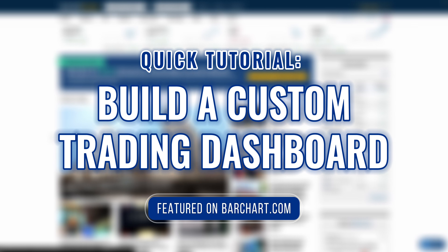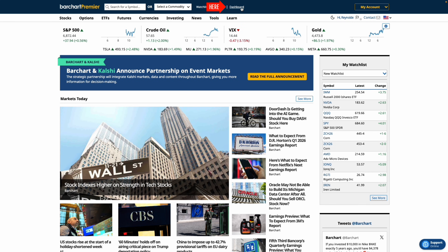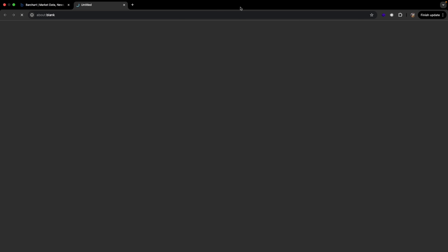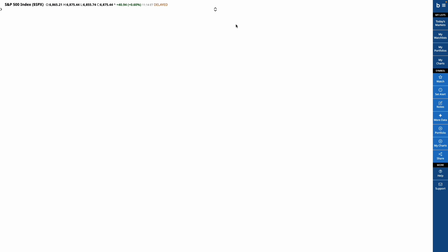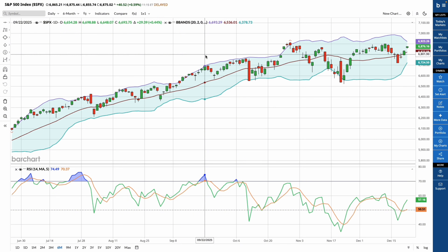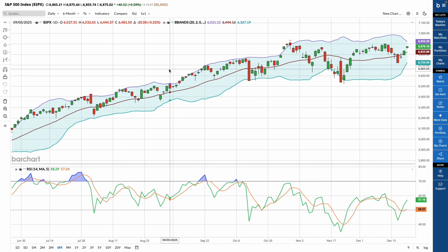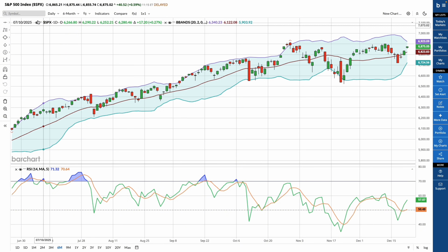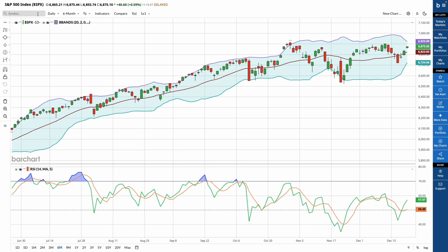Welcome back, traders and investors, to a quick tutorial for the dashboard on Varchart.com. We'll start on the top menu where you can access the dashboard. This opens a separate window that features a central workspace for charts, watch lists, and market data all in one place.